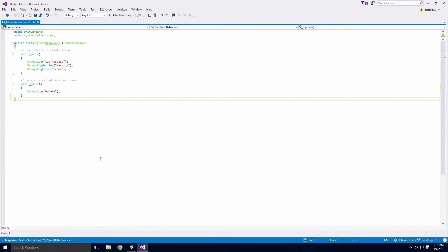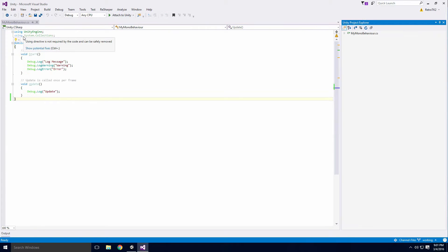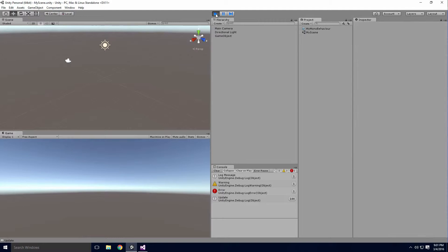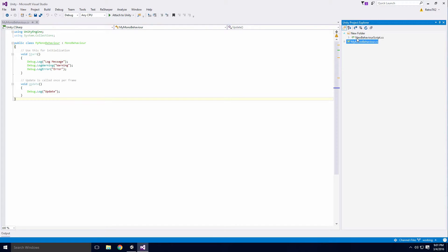You also get a custom Unity project view. If I click View, Unity Project Explorer, you'll see all the scripts in their associated directories from the Assets folder.